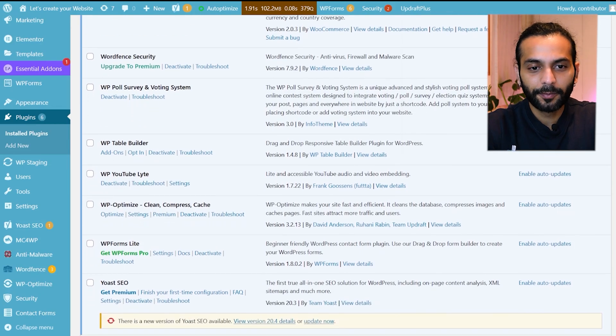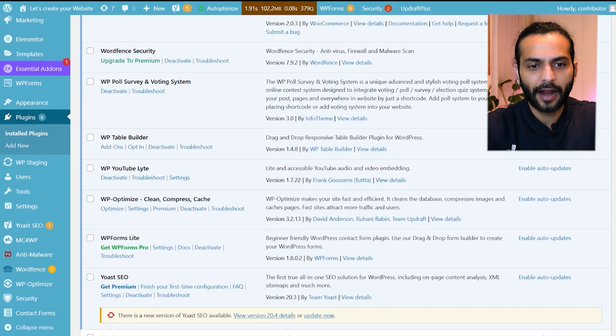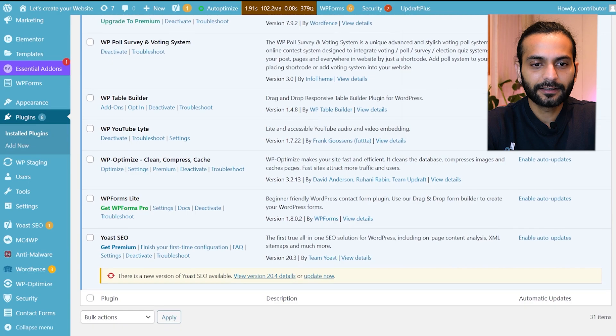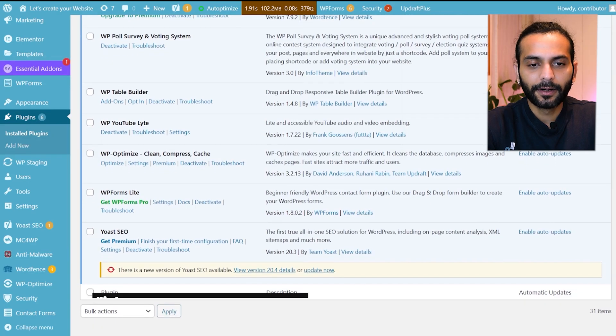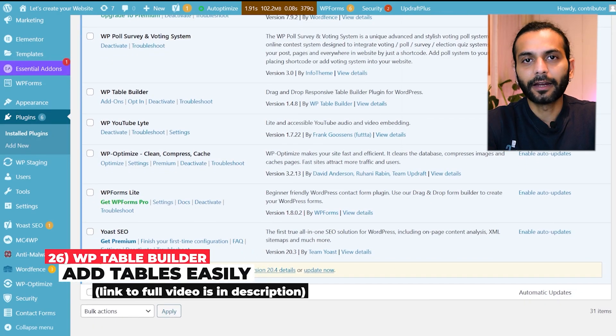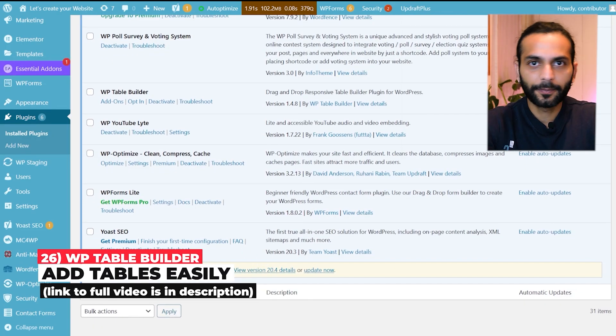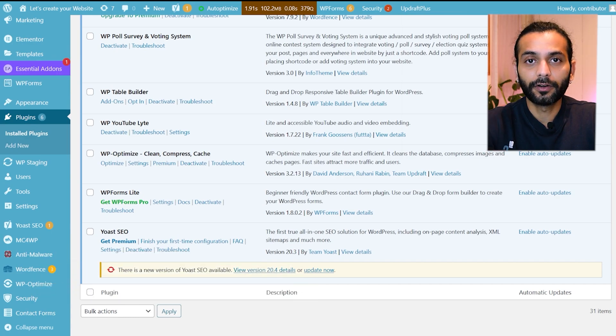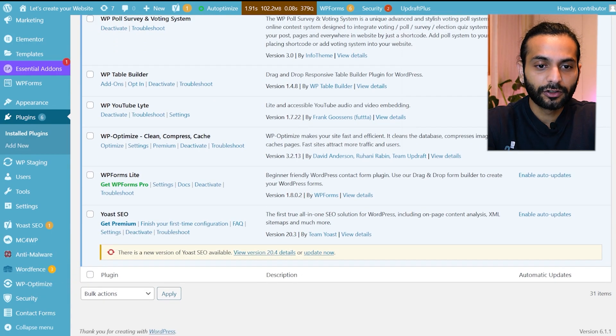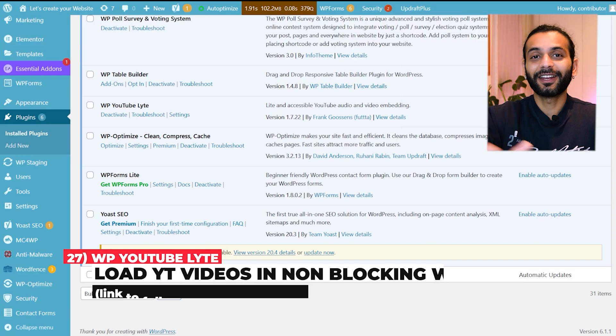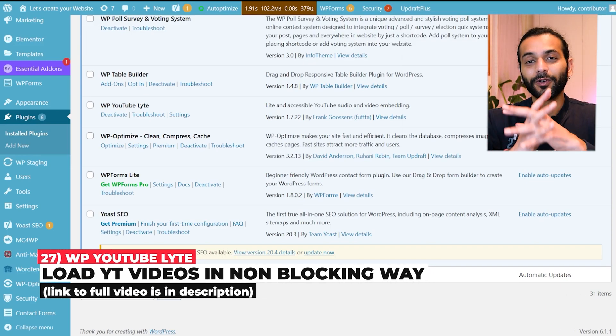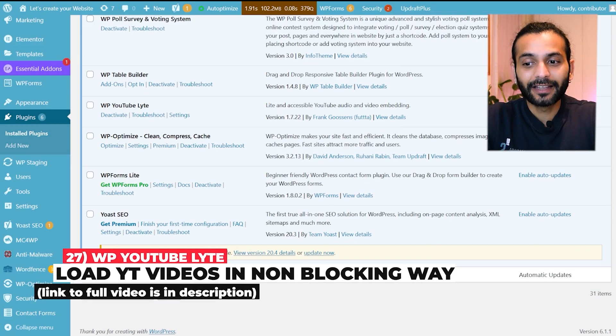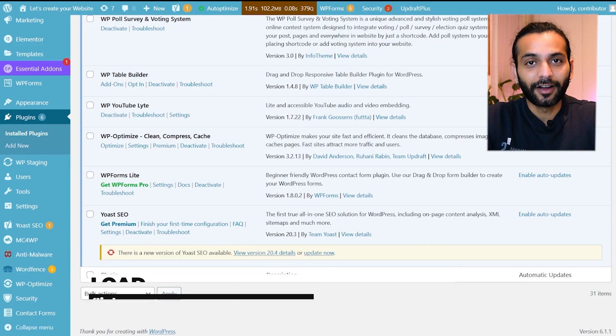There's a plugin WP Poll Survey. I do not use this plugin. I don't know why I kept it activated. Then there's WP Table Builder plugin to create tables on my website. There are ready-made tables you can use just drag and drop on your website to create tables. Then I use WP YouTube Lite which is a really nice plugin if you're adding YouTube videos on your website so they load really fast.